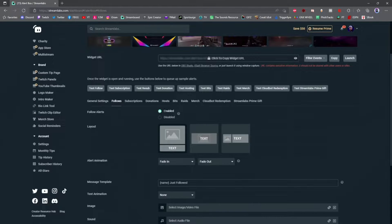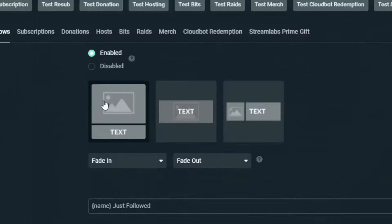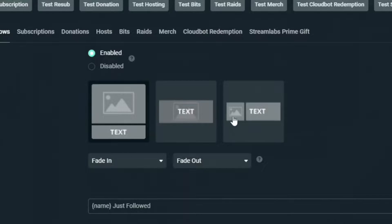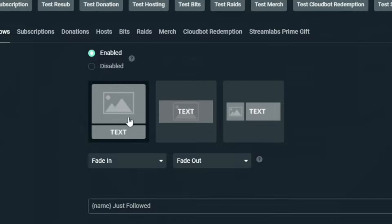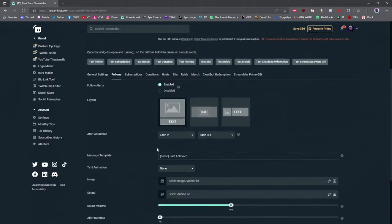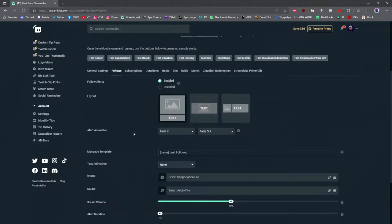To get started, click on follows and make sure it's enabled. Then you can change your layout. Do you want the image on top of the text, the text within the image, or the image next to the text? I like the image on top with the text on the bottom.